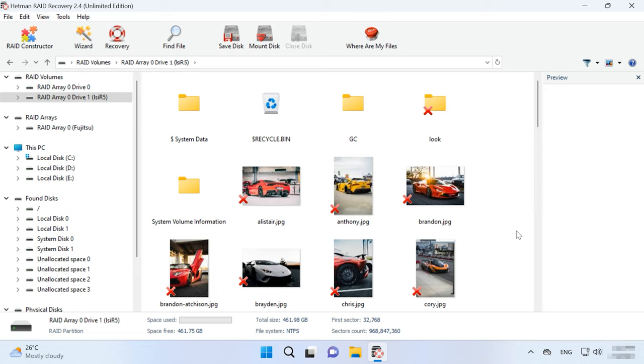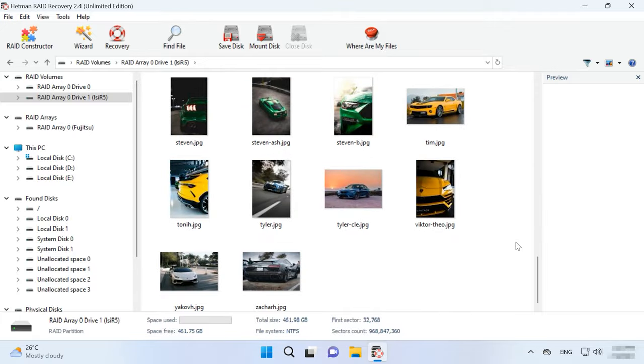If fast scan is not available or the program can't find the missing files, then go for full analysis.